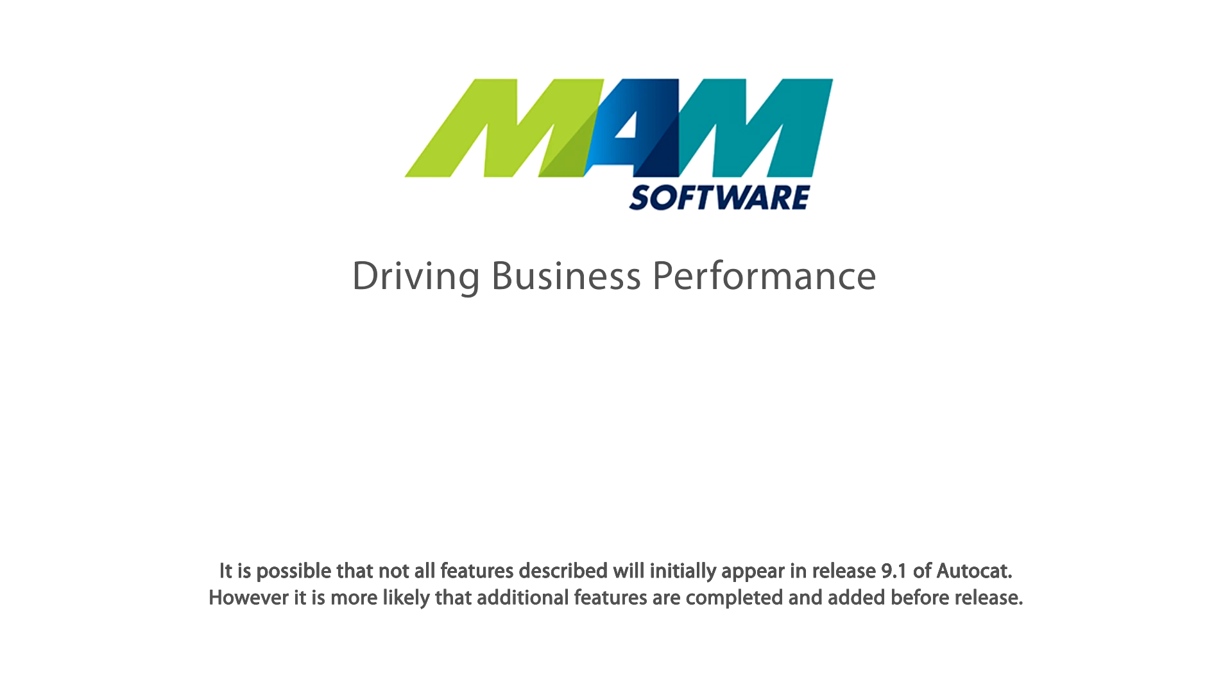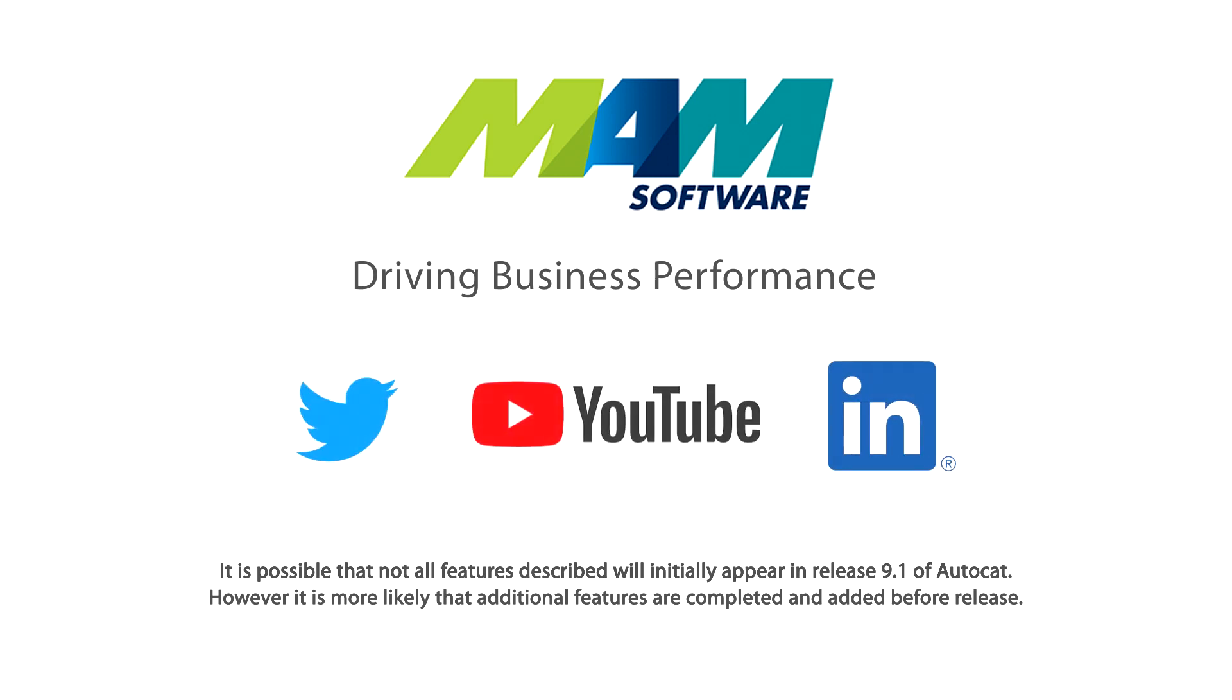If you would like to be kept up to date with the ongoing development of MAM software, then please follow us on social media, YouTube and our community portal.